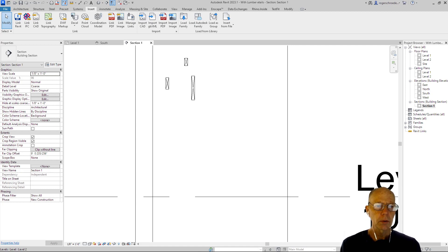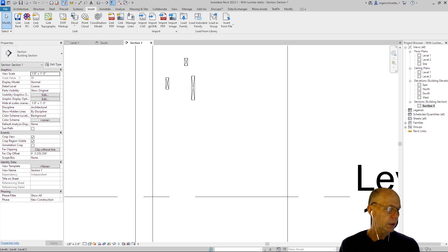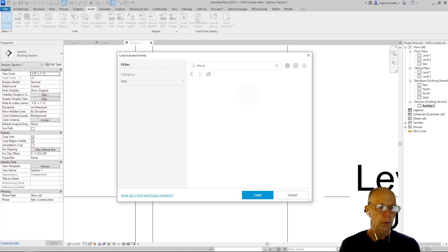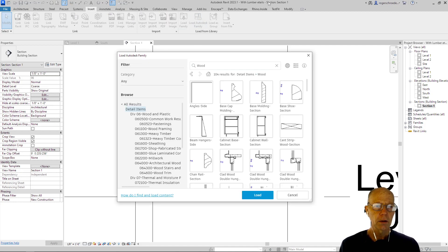But now, because many of you won't have that loaded, we would grab these elements from the cloud. So these are cross sections of lumber, and the way we'd grab them is we'd go to load Autodesk family.